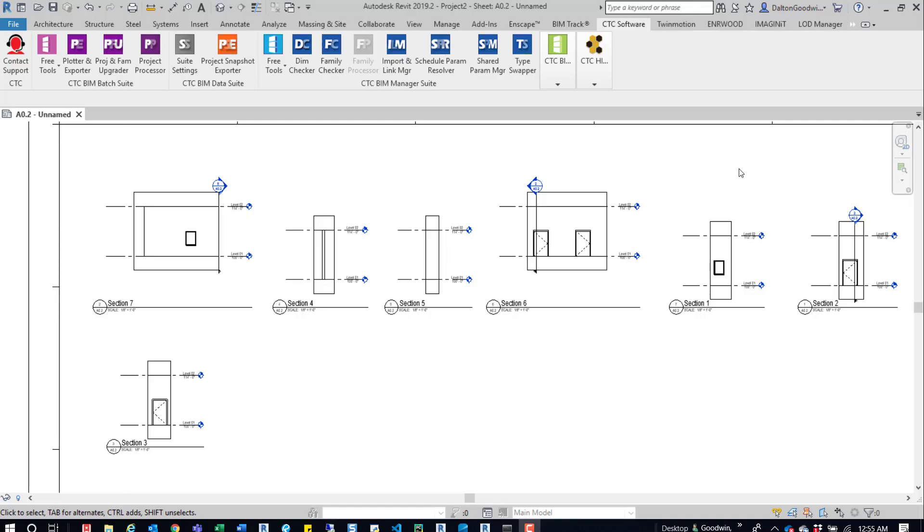Hey everybody, so we're going to talk about a free CTC tool called Renumbering. It's a really great tool that makes renumbering sections really easy. It can renumber other things as well, such as rooms, doors, grids, and whatnot.